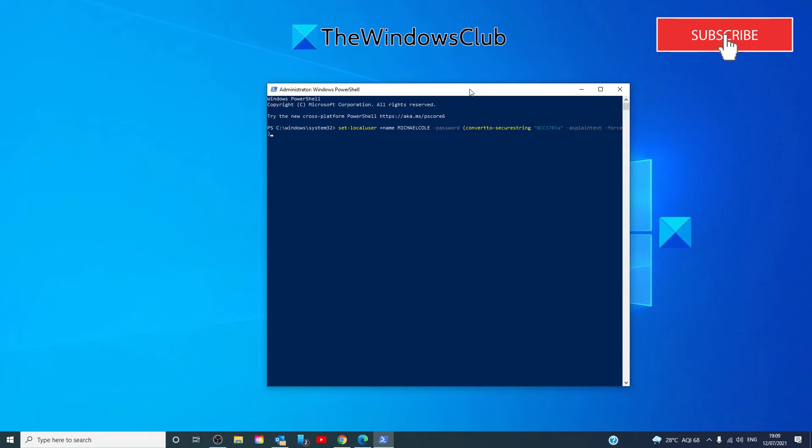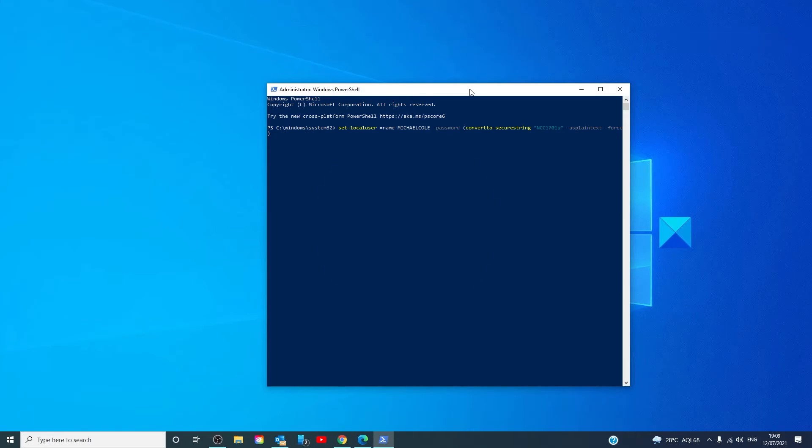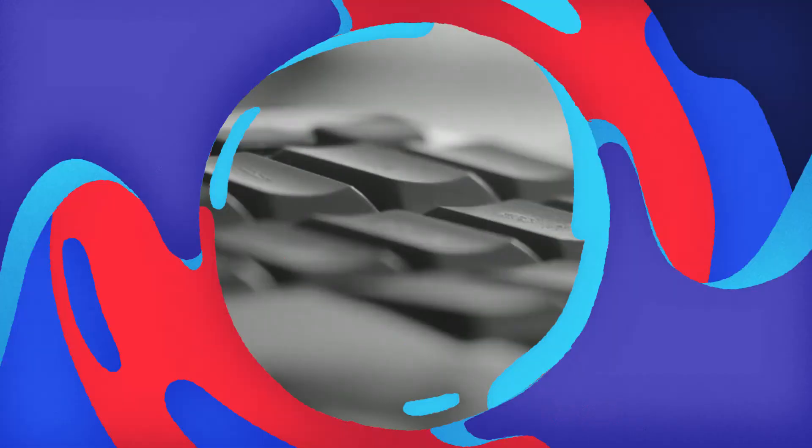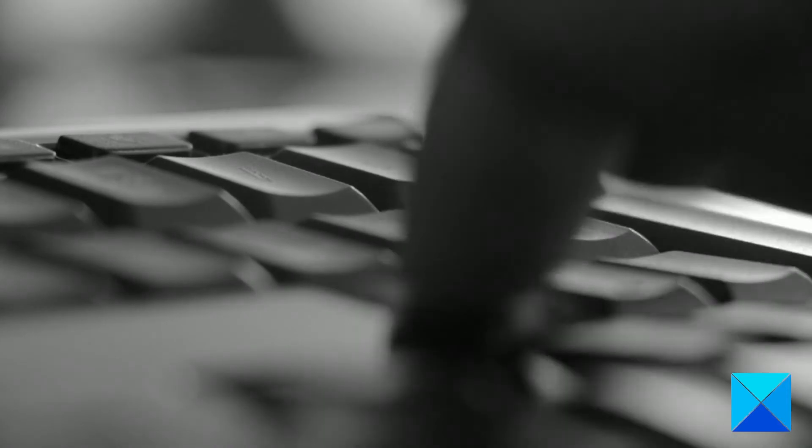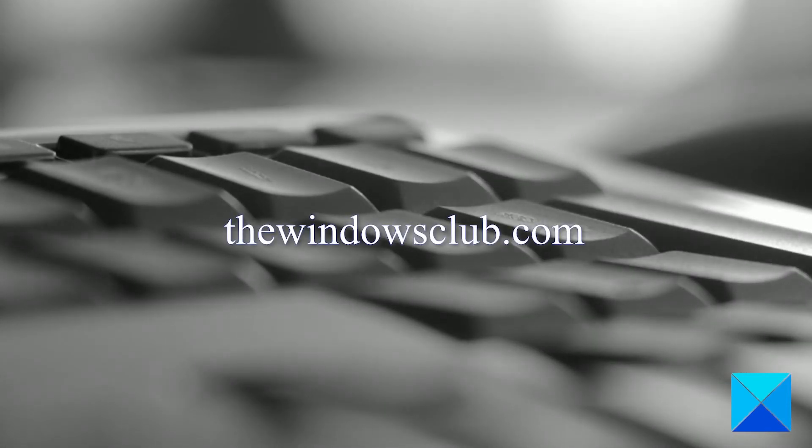Hit enter and you're all ready to go. For more helpful articles to help you maximize your Windows experience go to our website windowsclub.com.